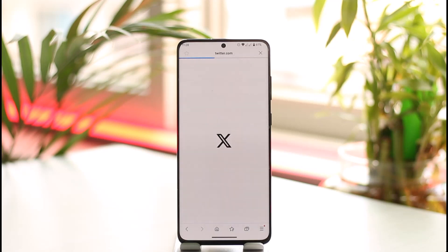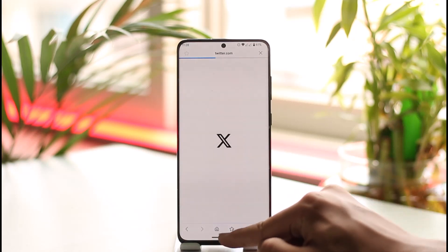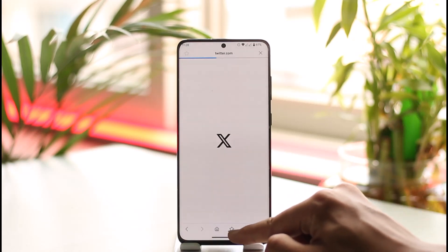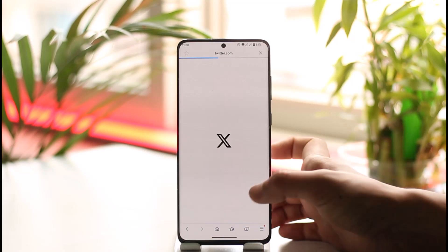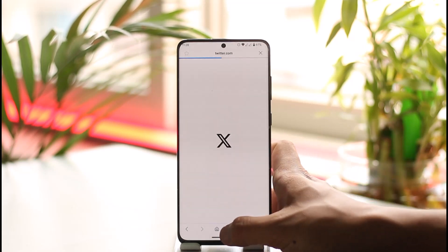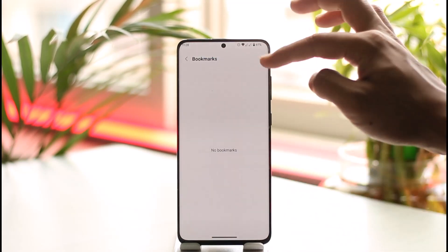After the web page has been loaded up, what you want to do is just tap on this option — which is a star icon right at the middle bottom. When you tap on it, you'll see the bookmarks section.